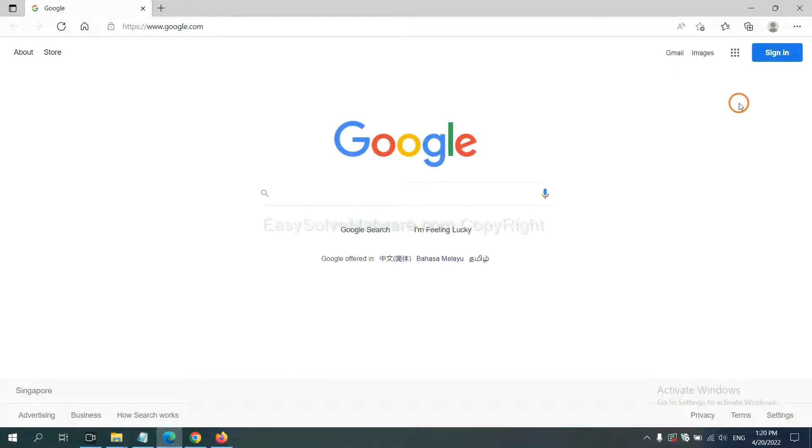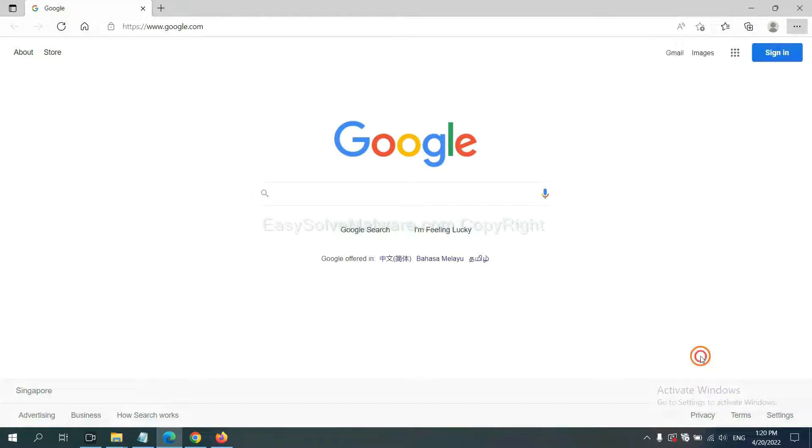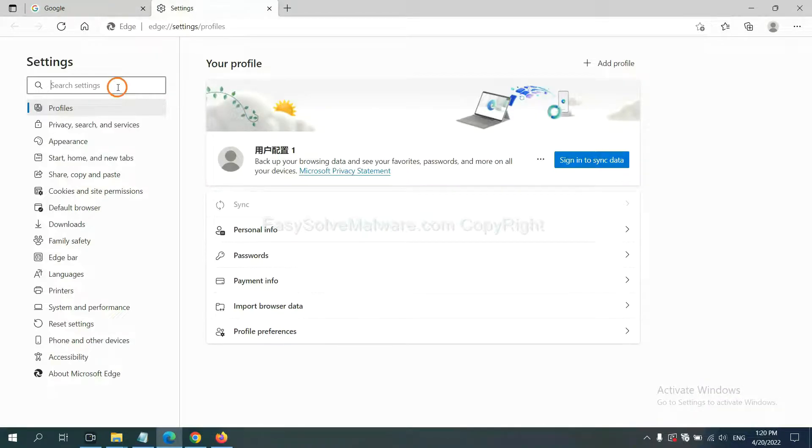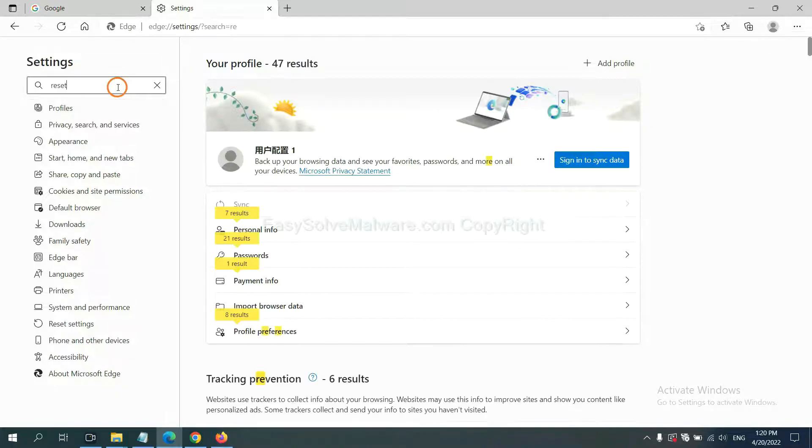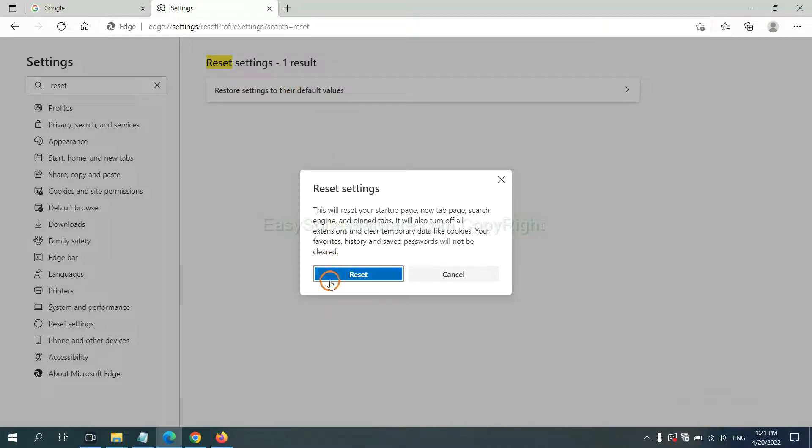On Microsoft Edge, click menu and settings, and input reset. Click here, click reset, and click reset.